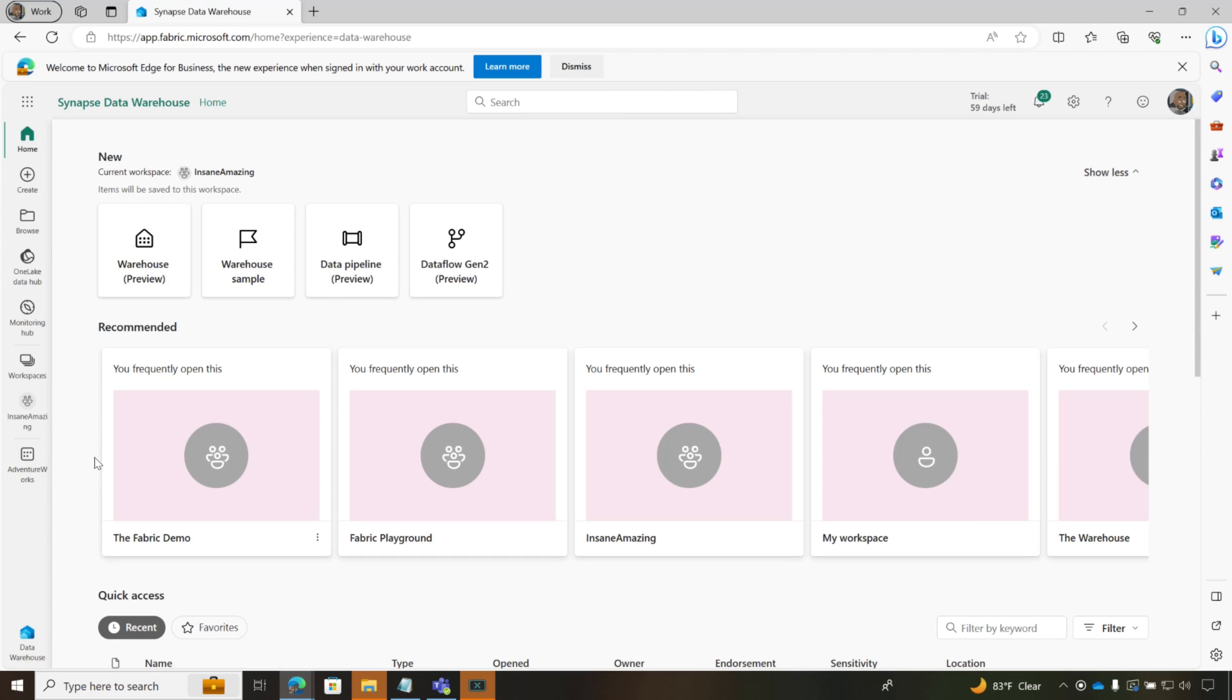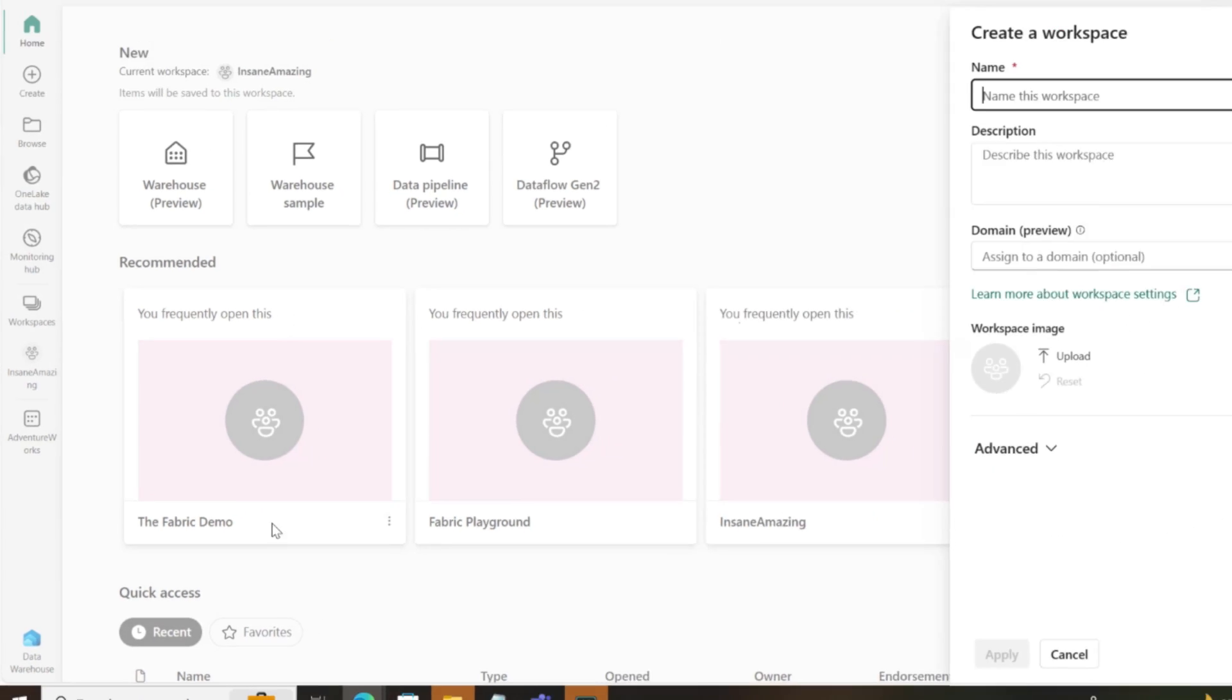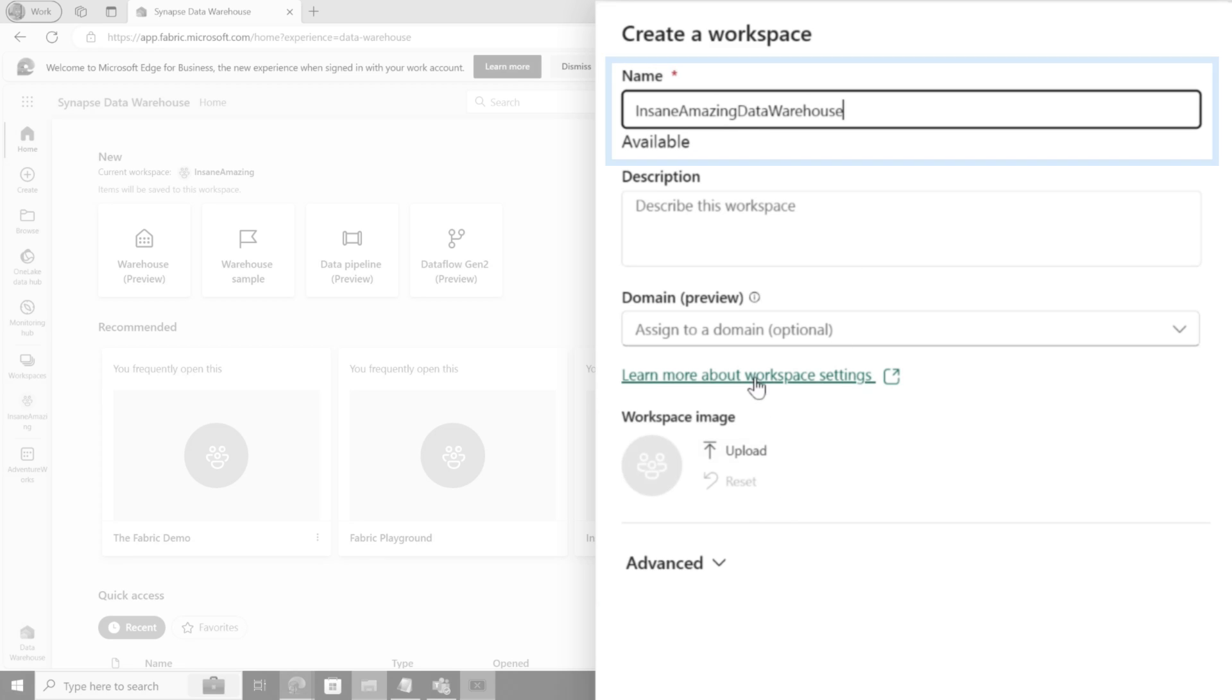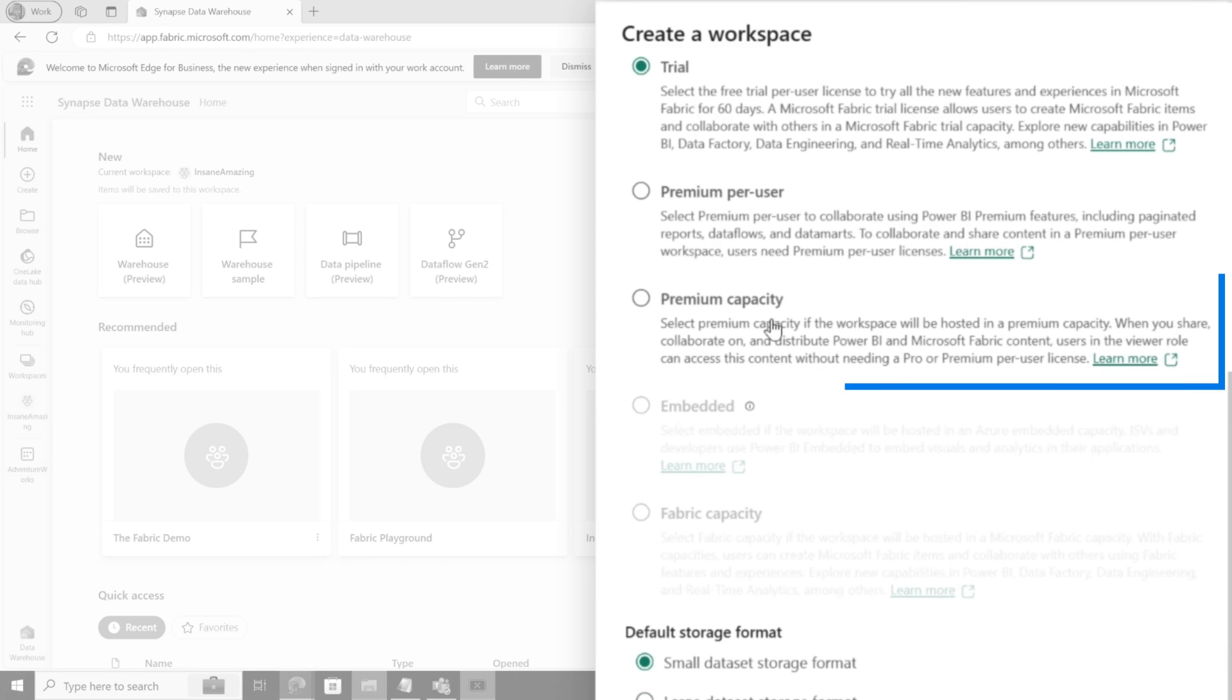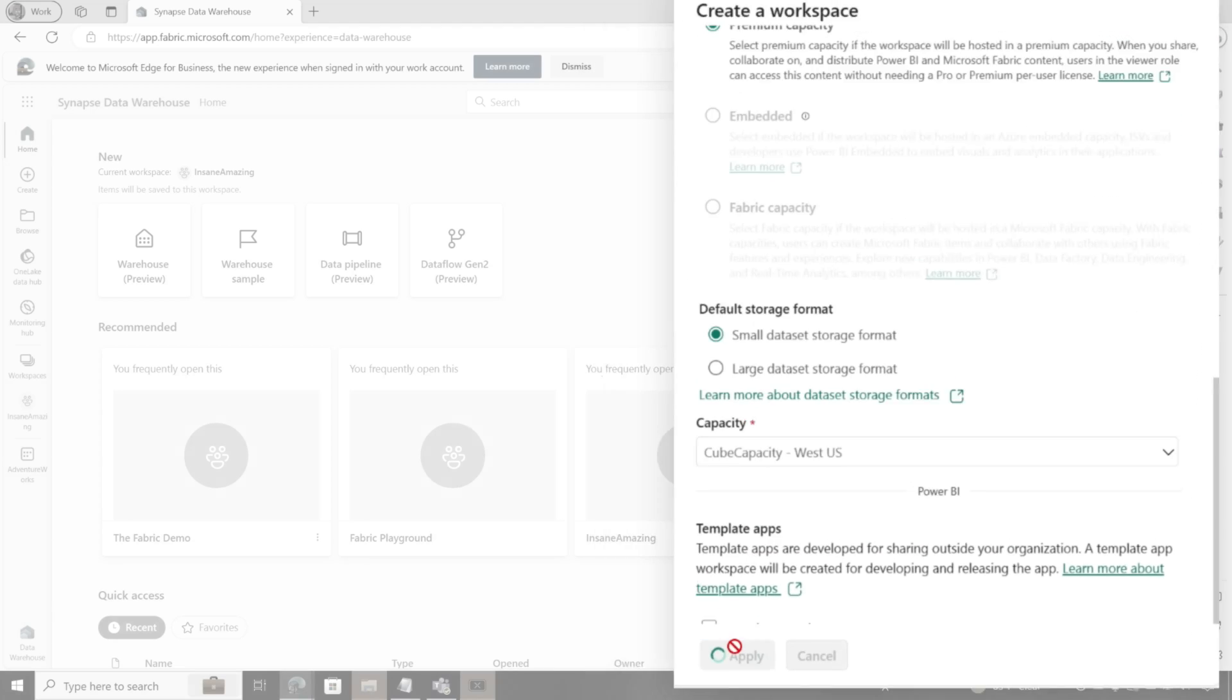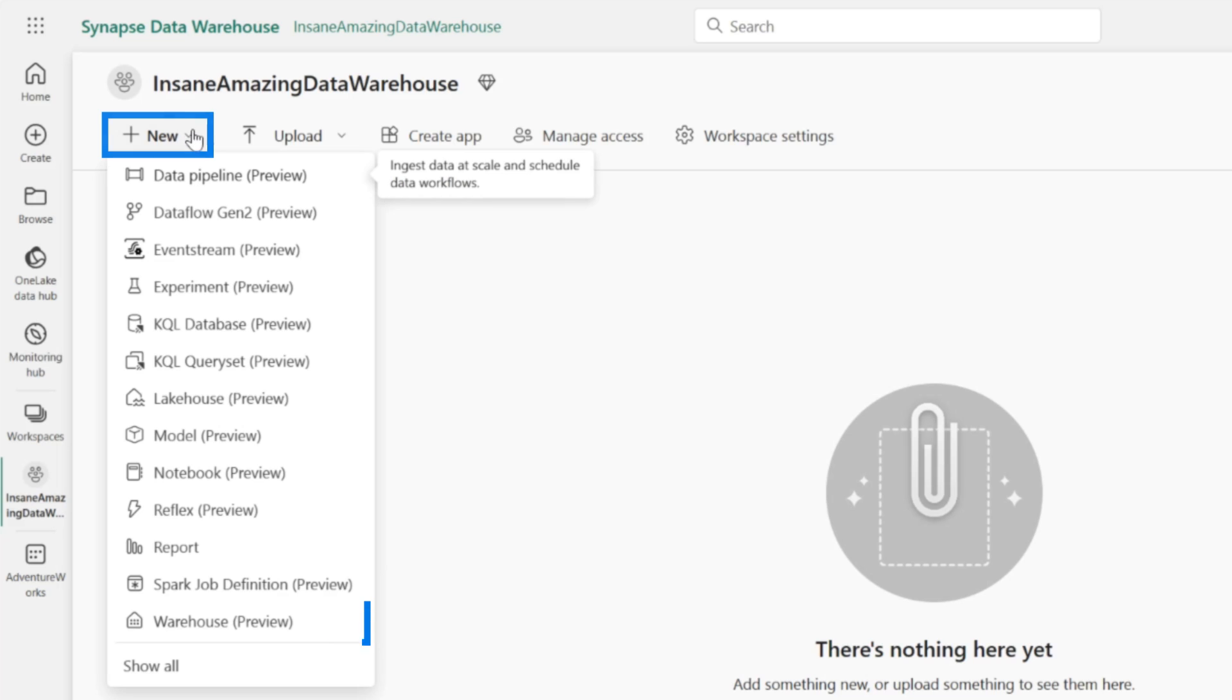I'm in this insane amazing workspace. What I'm gonna do is create a new workspace and we're gonna call it the insane amazing data warehouse. Let's see if that's available. Beautiful. And then we're gonna go to advance and put this on our premium capacity so that we can use some fabric items. So there we go. We're in our insane amazing data warehouse workspace.